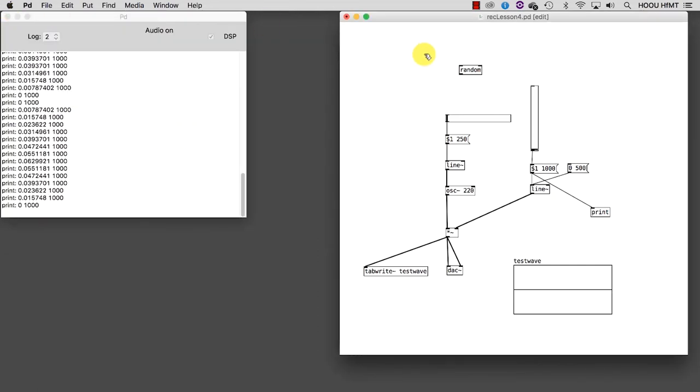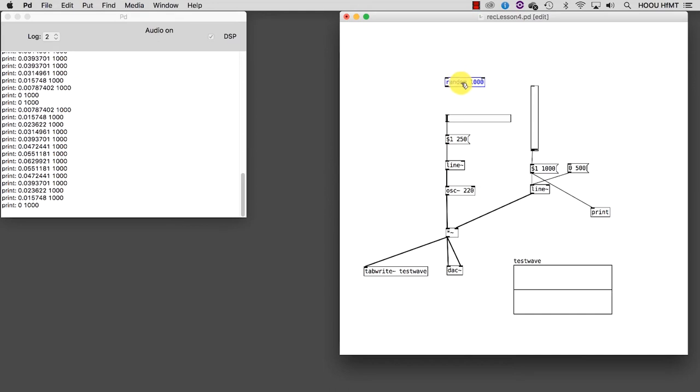Going back to our patch, we type 1000 as argument for our random object. This means that random will generate random numbers between 0 and 999, which will correspond to the frequency in Hertz.